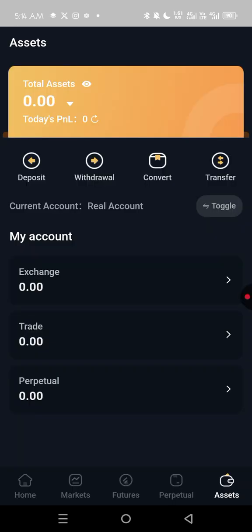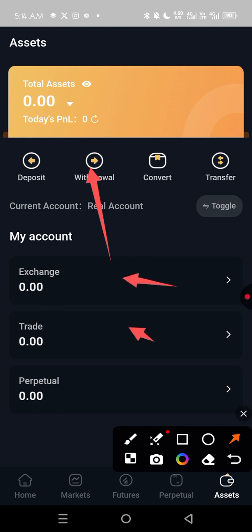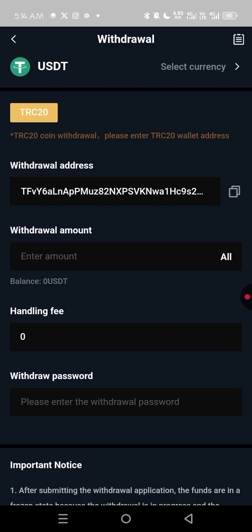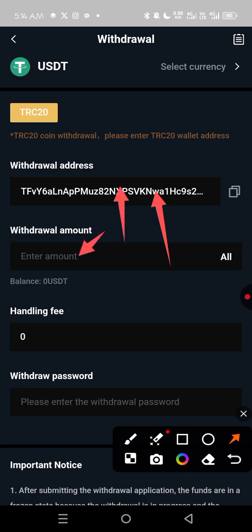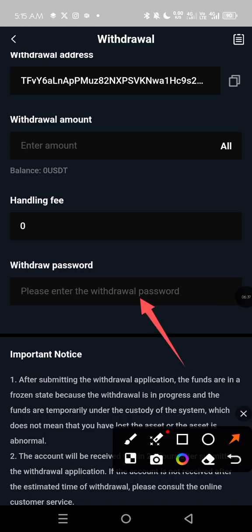Go back to the home screen and click on Withdraw. When you click Withdraw, it will show you your TRC20 wallet that you have already bound. It will ask how much you want to withdraw from your Exchange wallet — type the amount into the box. Then it will ask you to enter your withdrawal password, which you must have set beforehand.